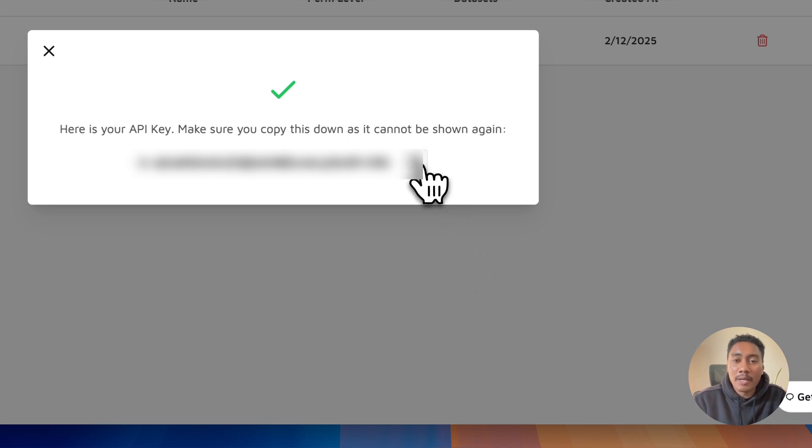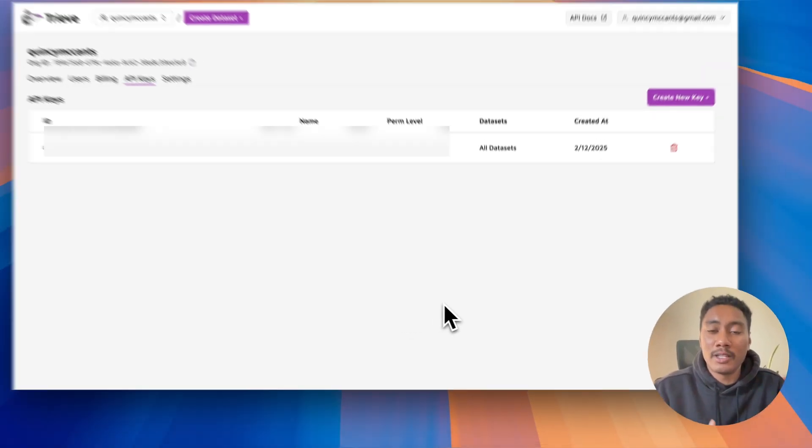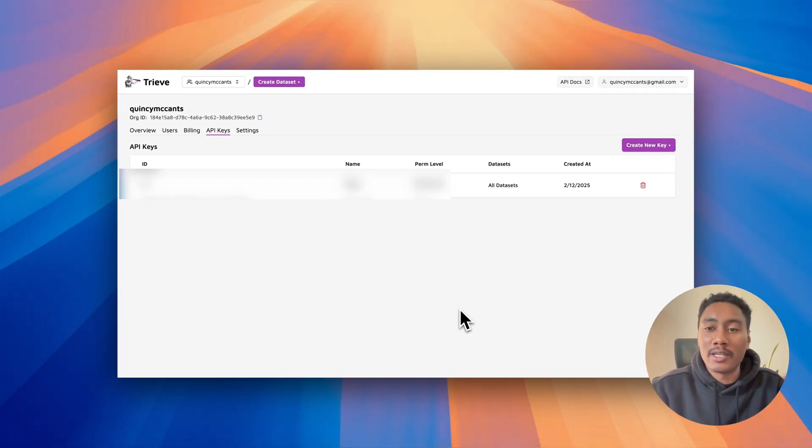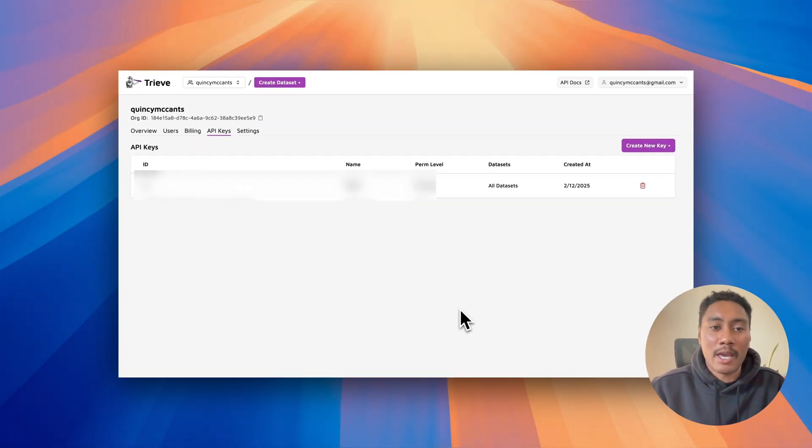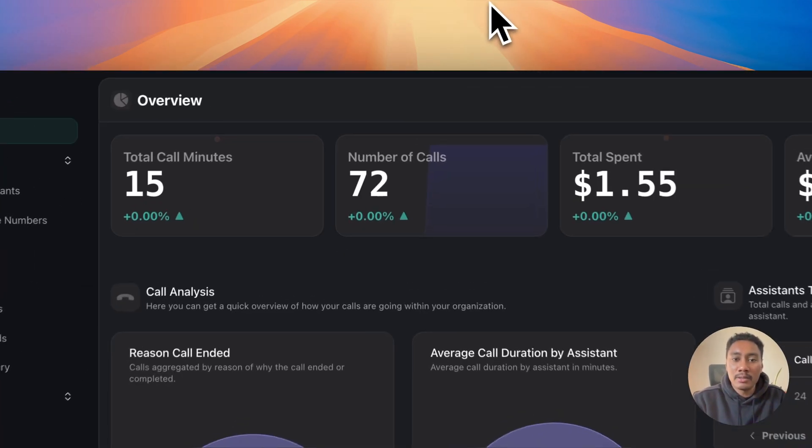Now this API key, very important, do not show this to people. It's a secret key essentially. So make sure that you don't show it. Now we're going to navigate back to VAPI.